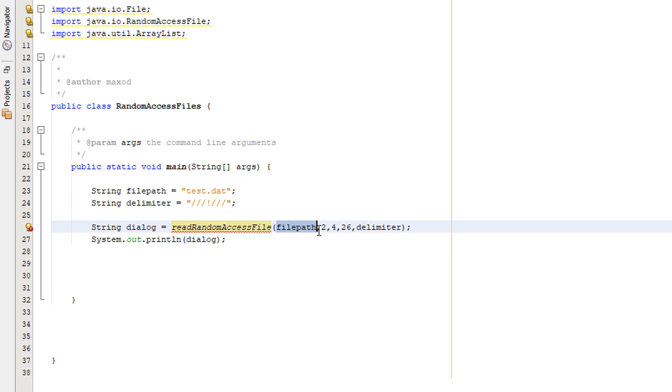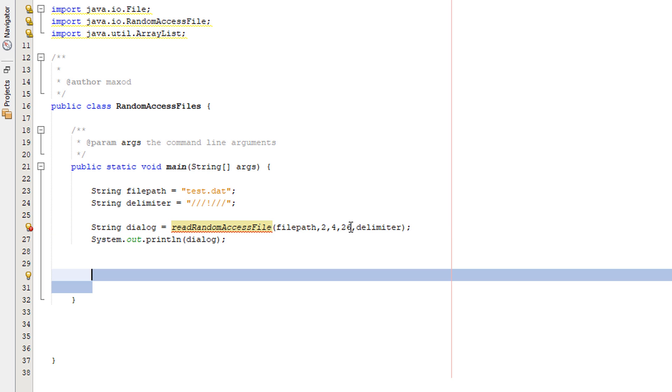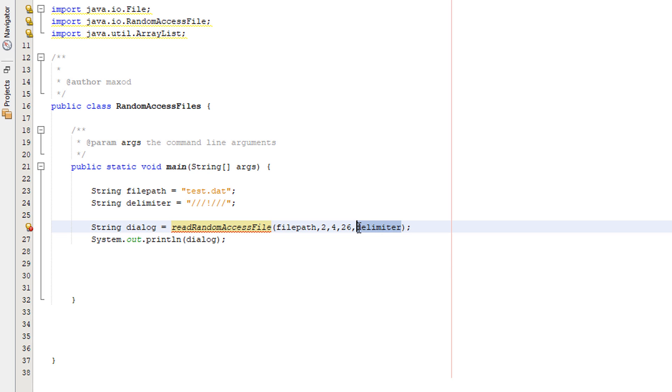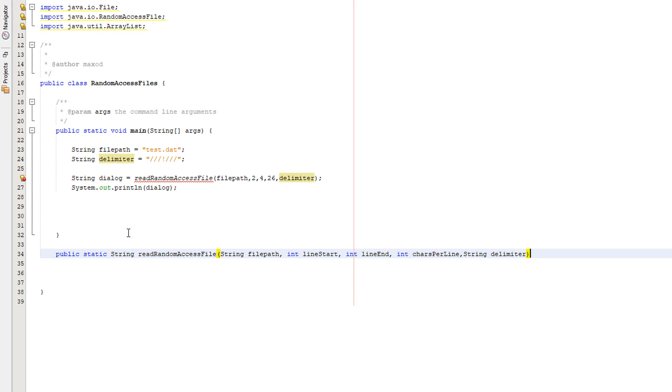And here's the actual code: read random access file. That's going to be our method name. We're going to pass in the file path, the line of the file which we wish to start reading from, the last line that we wish to read from, how many characters are on a line or the length of our fixed records, and the delimiter which we're going to use when we pass all the data out of the method.